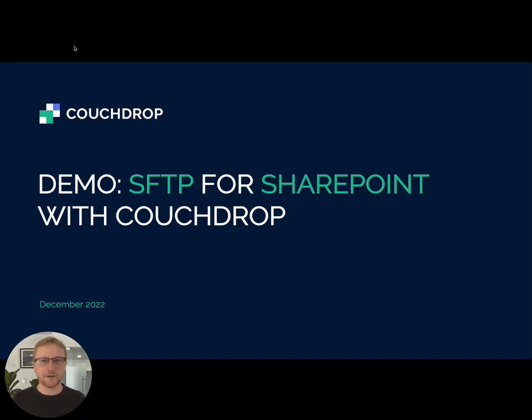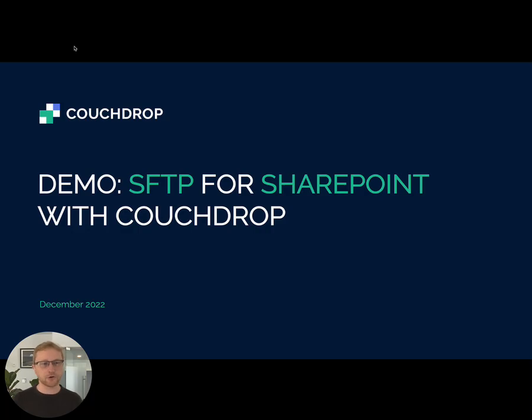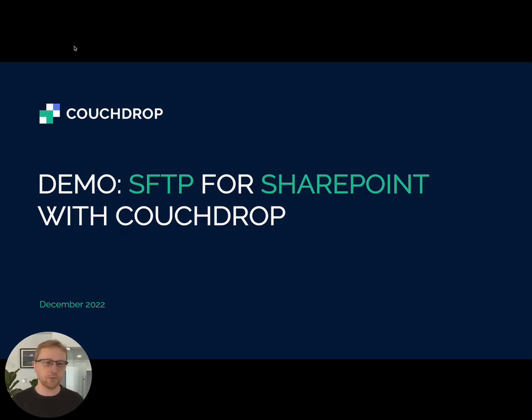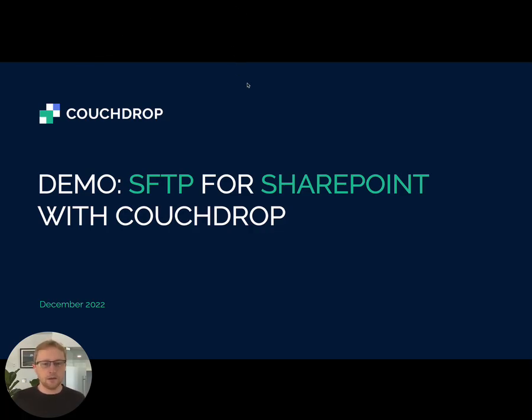Hey there and welcome to this quick, hopefully 9 minute video on how to configure Couchdrop, the SFTP server for the cloud, to work with SharePoint. So you get SFTP for SharePoint. Let's get straight to it.